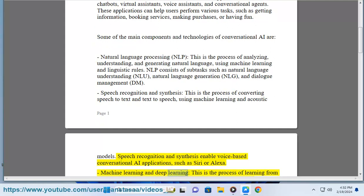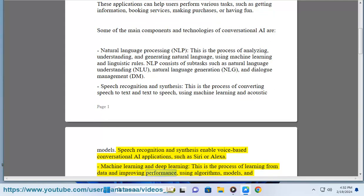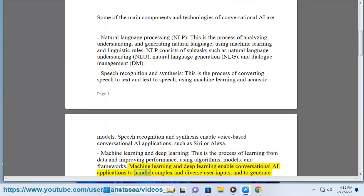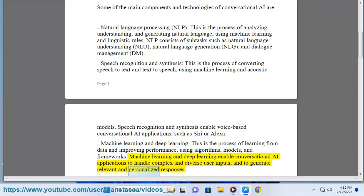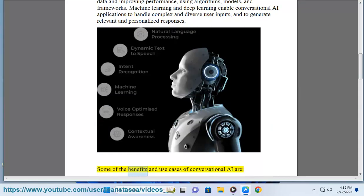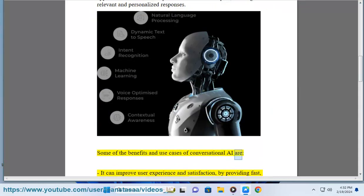Machine Learning and Deep Learning: This is the process of learning from data and improving performance, using algorithms, models, and frameworks. Machine Learning and Deep Learning enable conversational AI applications to handle complex and diverse user inputs, and to generate relevant and personalized responses.